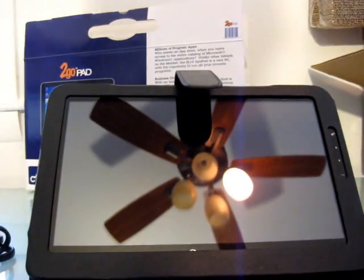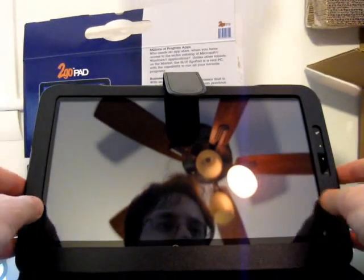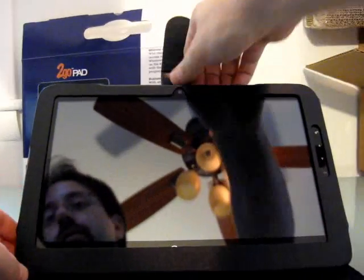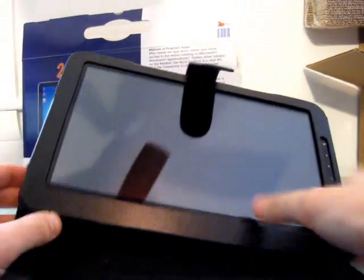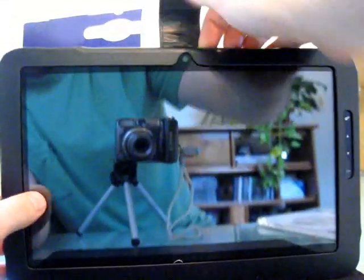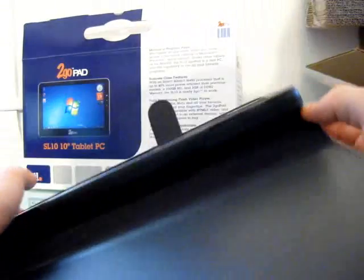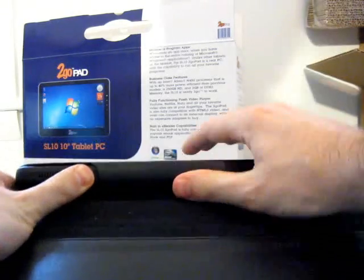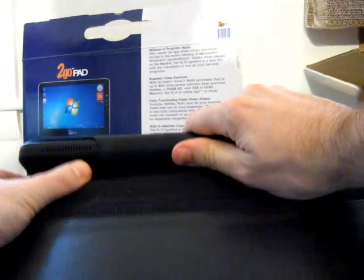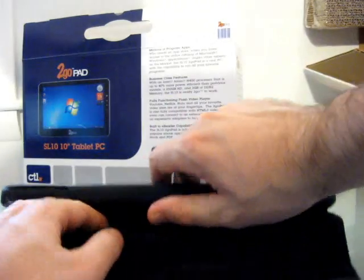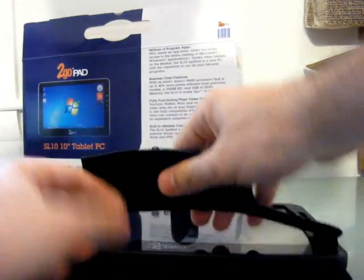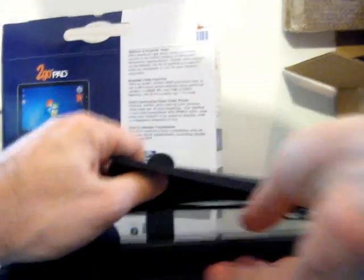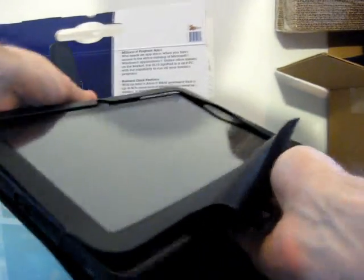It's a tablet all inside the case right now. Let's see if we can slide it out. Or which way it slides out. Looks like we've got some Velcro. And here we go.